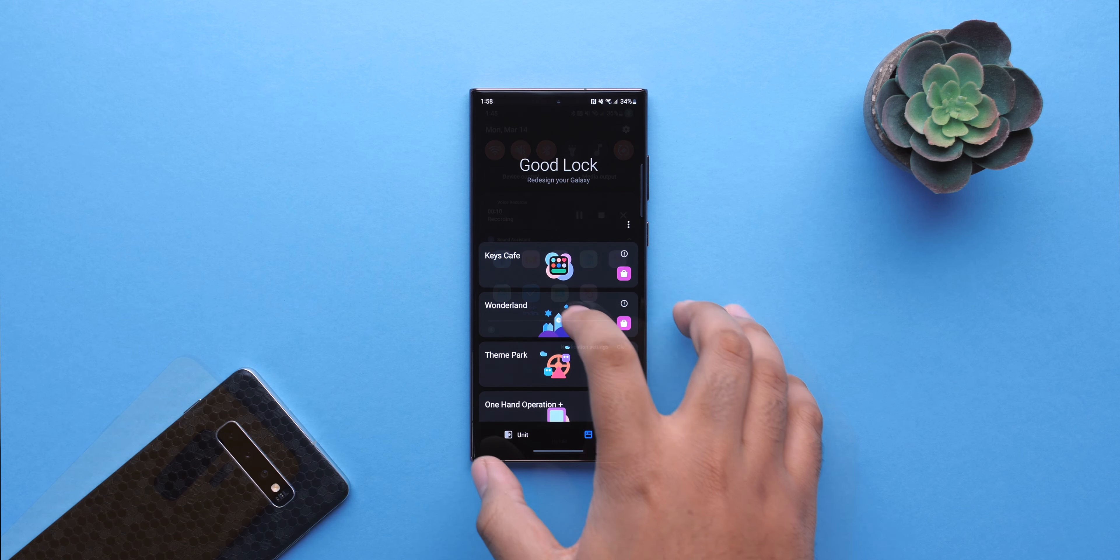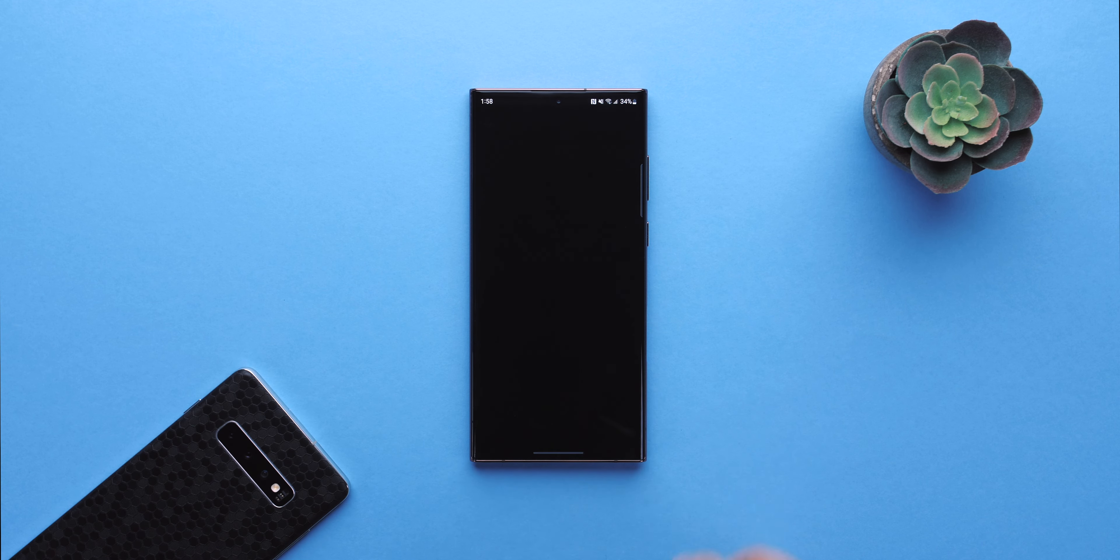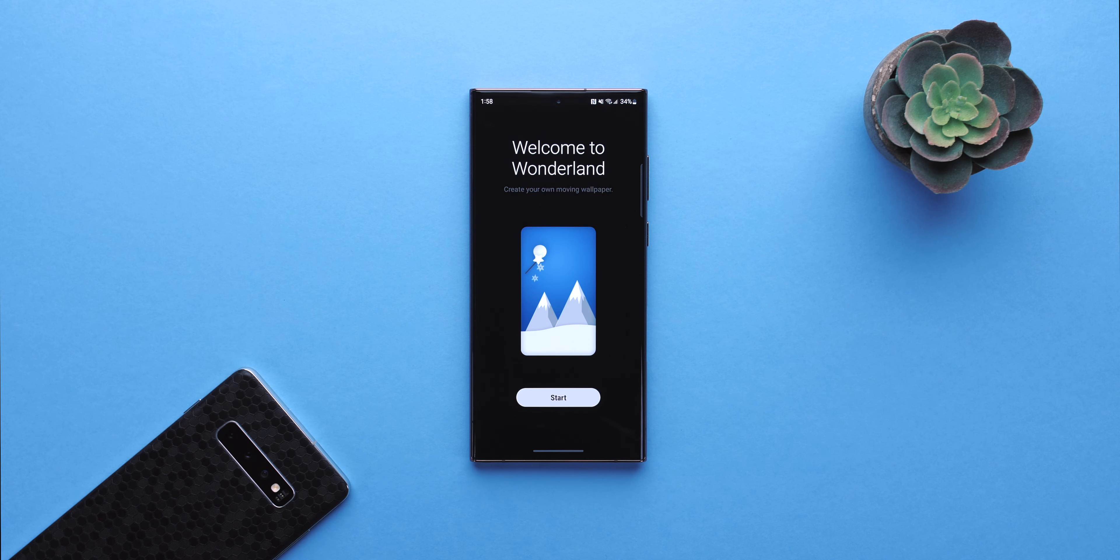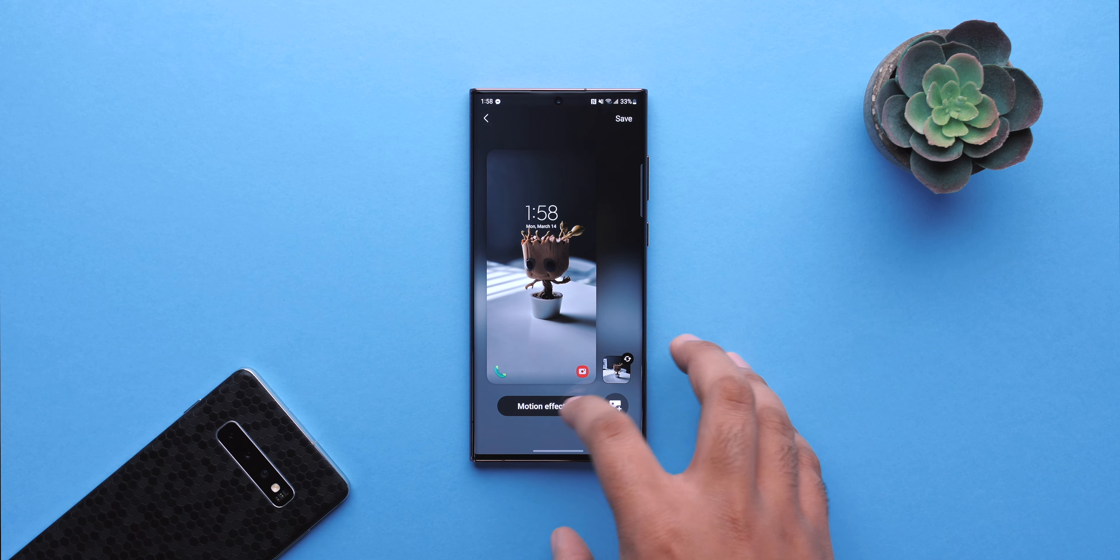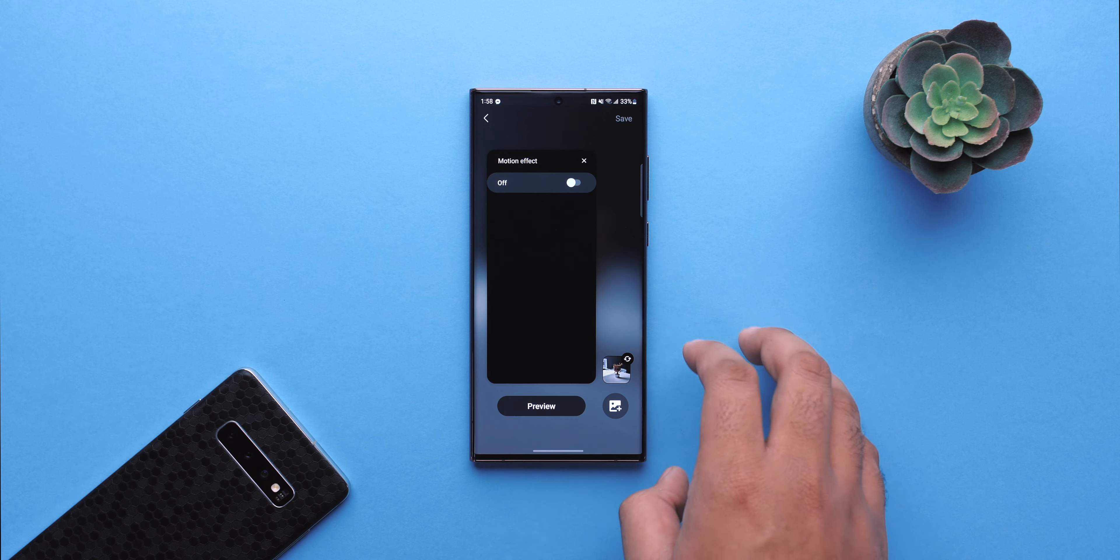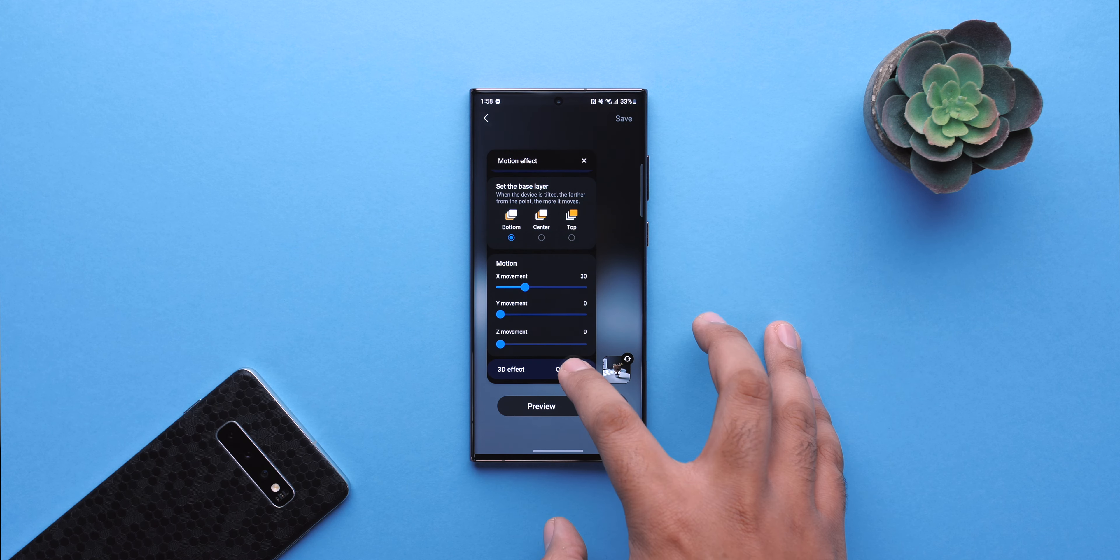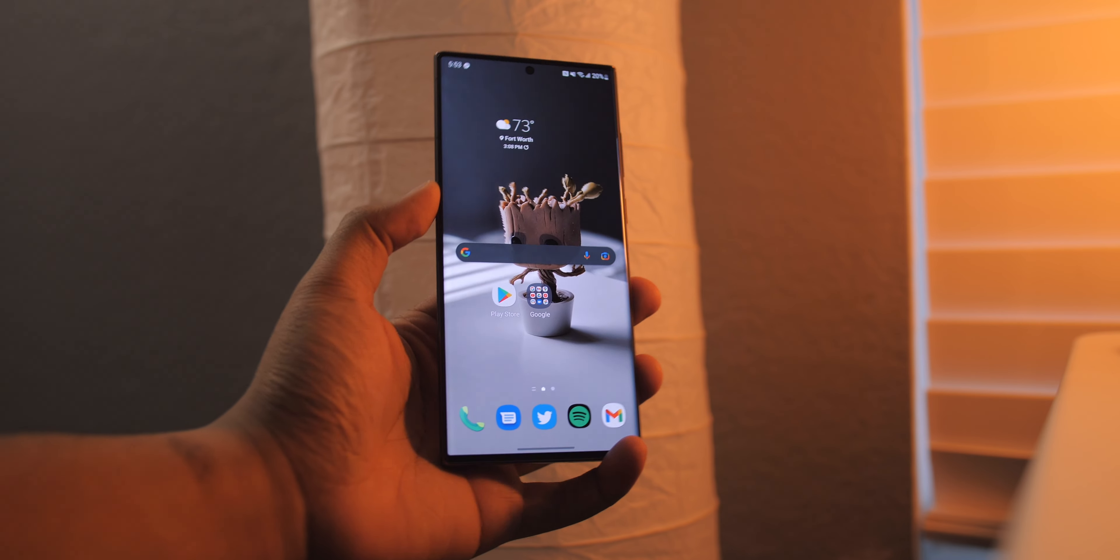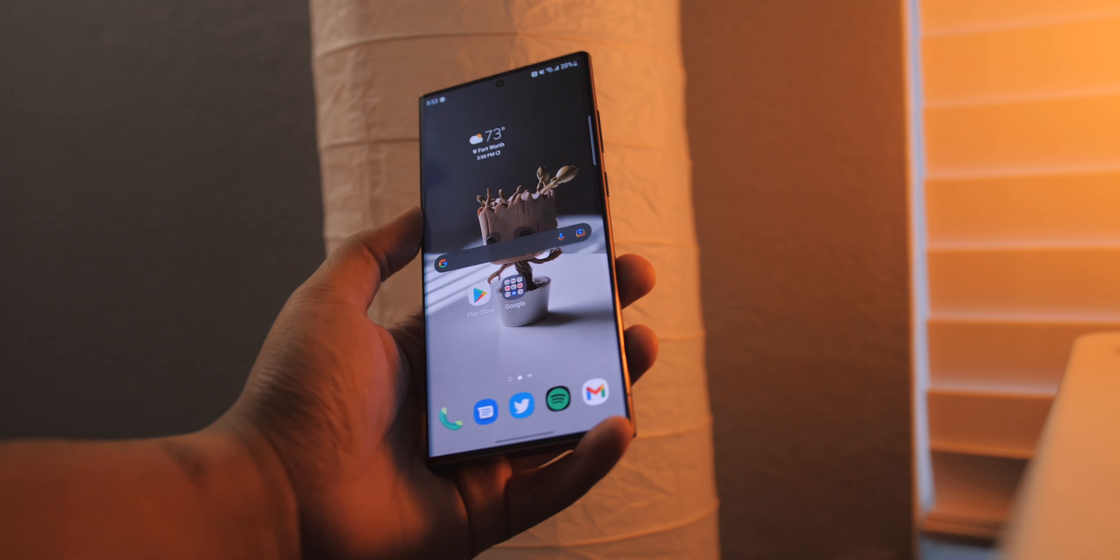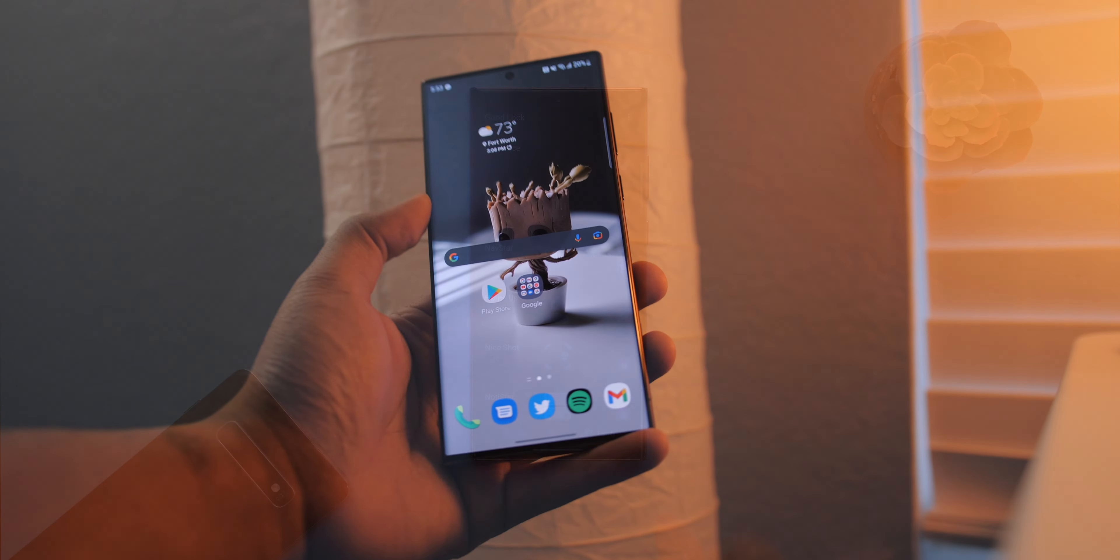In the Wonderland module, you can now set a portrait shot that you've taken as your wallpaper with a 3D parallax effect. And, well, in my experience at least, it could use some work. But it is a nice idea for sure.